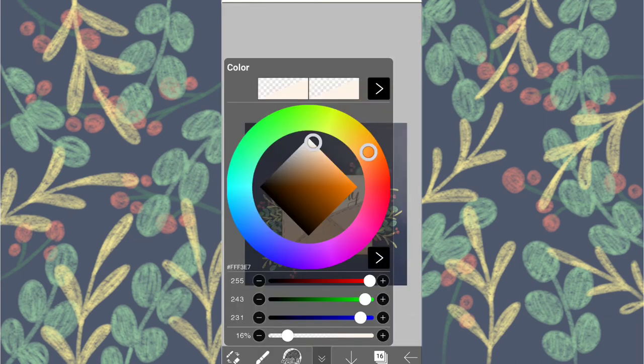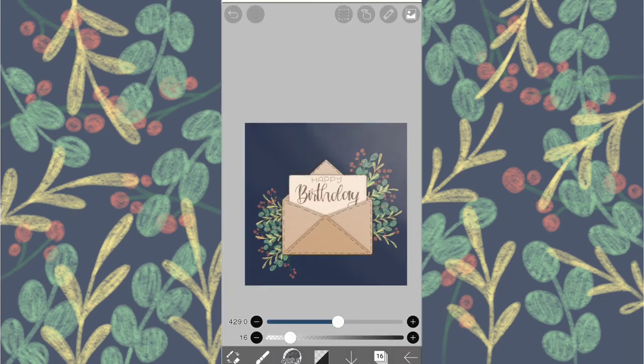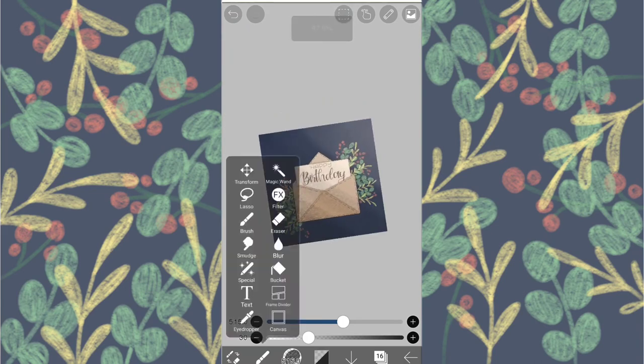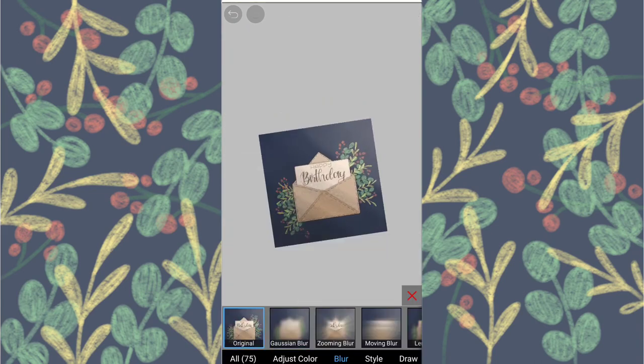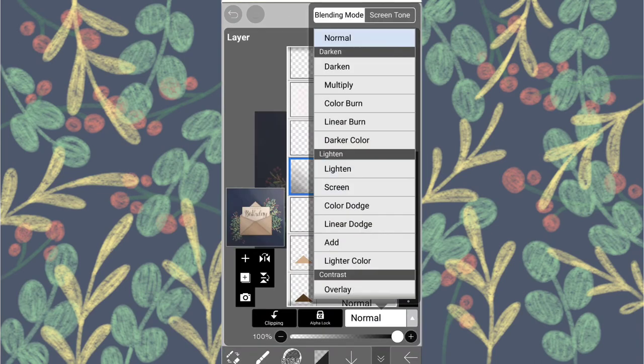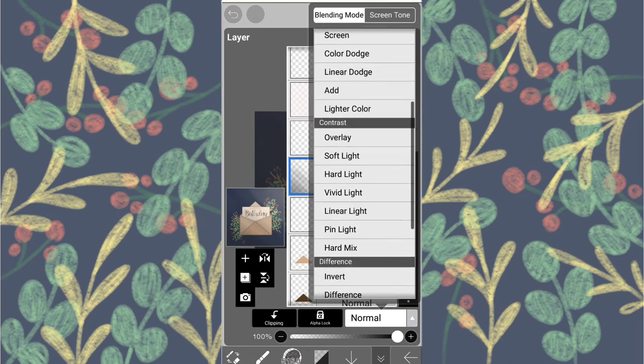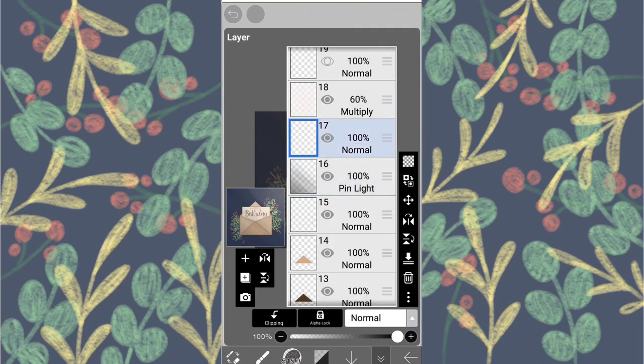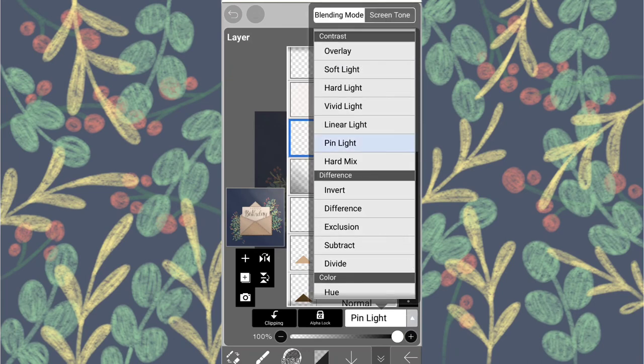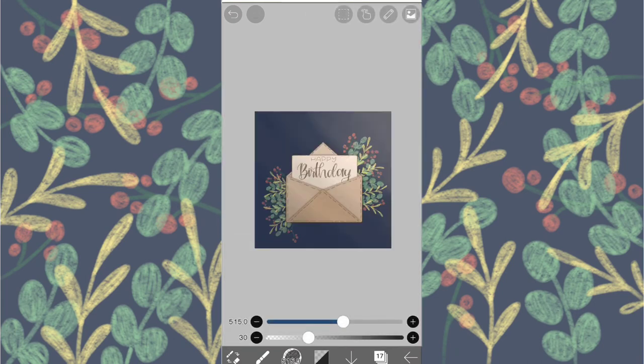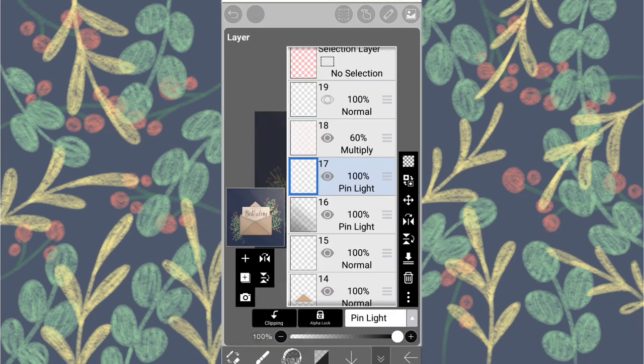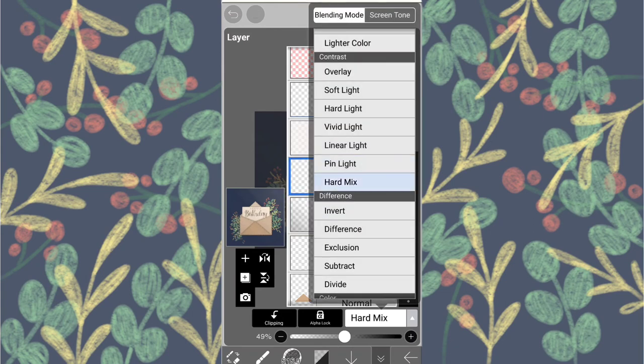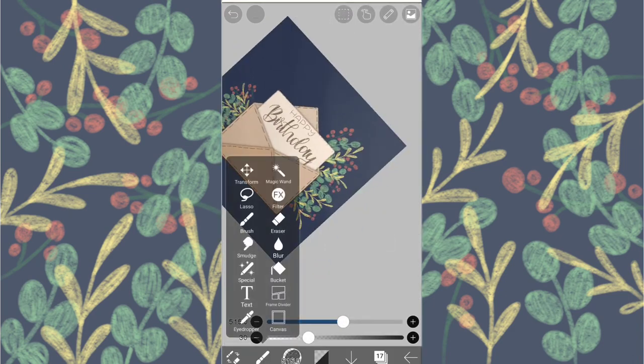And add another layer underneath it and choose a very dark color and repeat the same process. Now change the blend mode to pin light for both the layers. Check out the other blend modes too but I like this one.